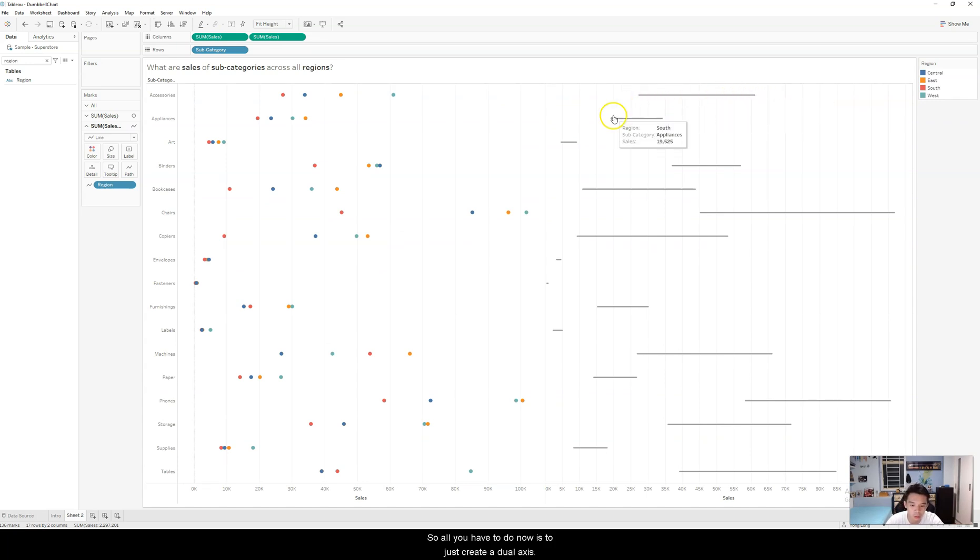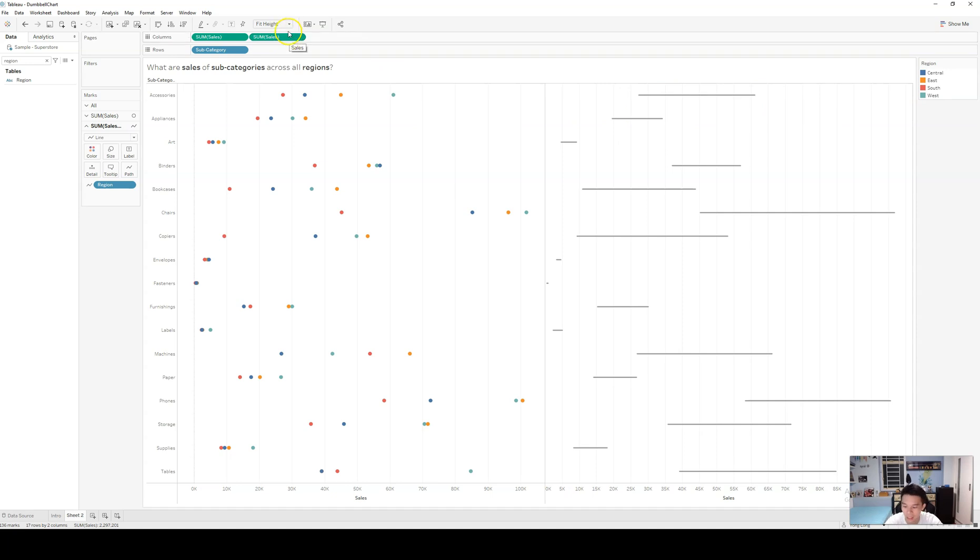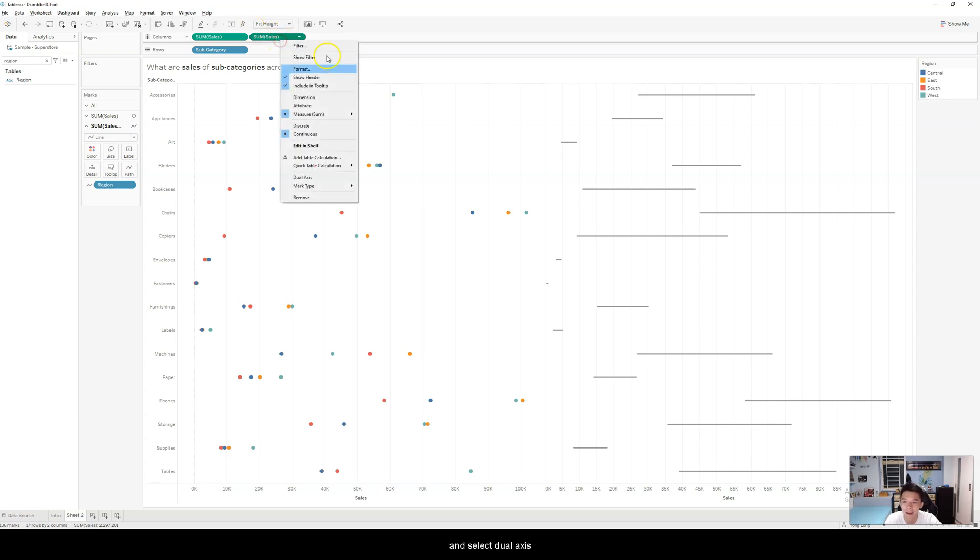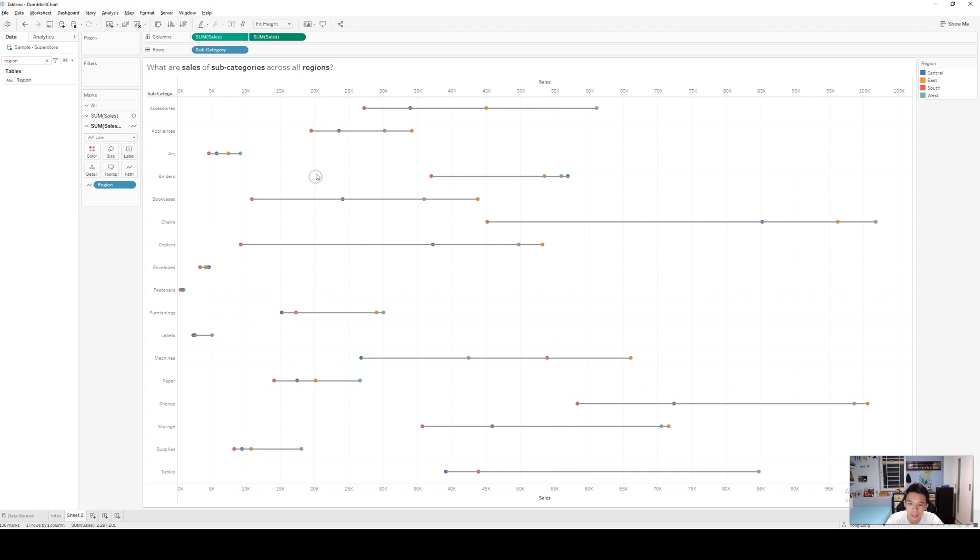So all you have to do now is create a dual axis by simply hovering, right-clicking on sales. Right-click on it, click on dual axis. And you will have a dumbbell chart right here.